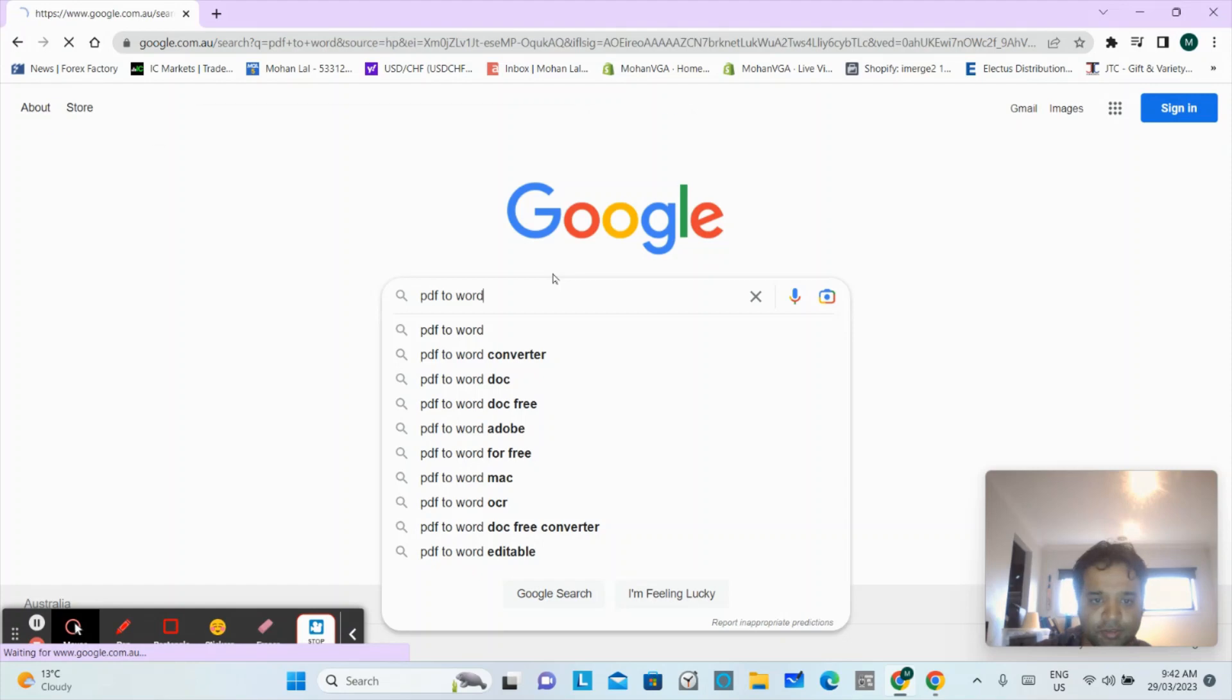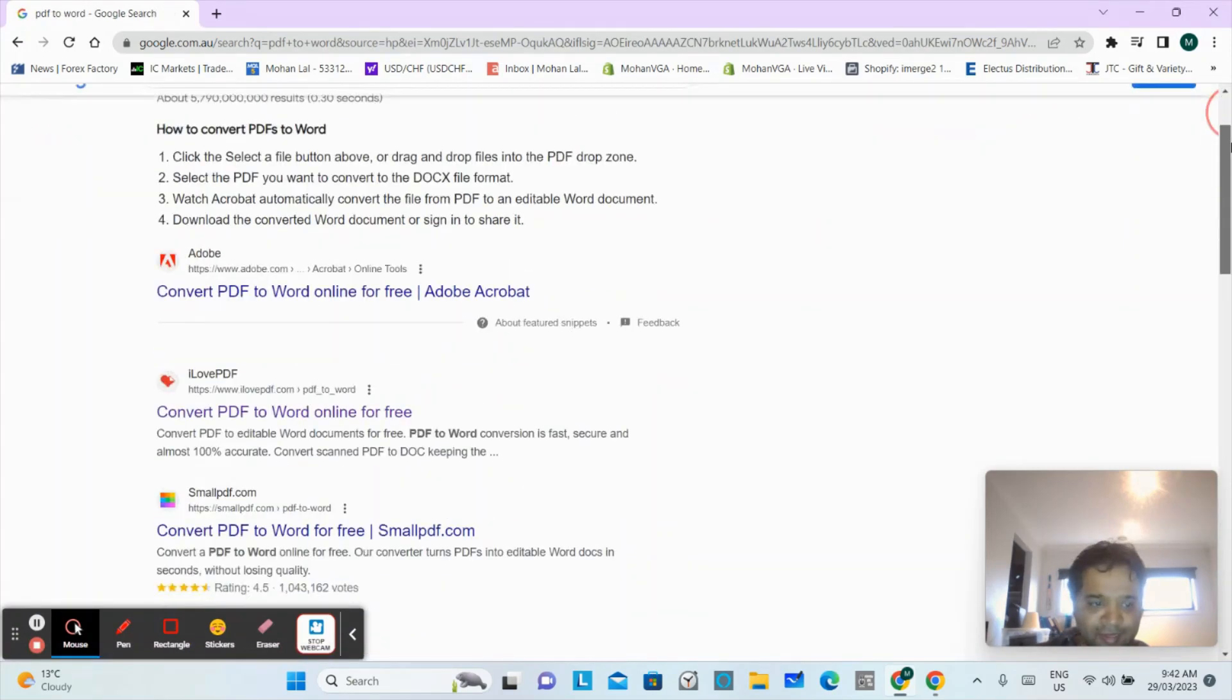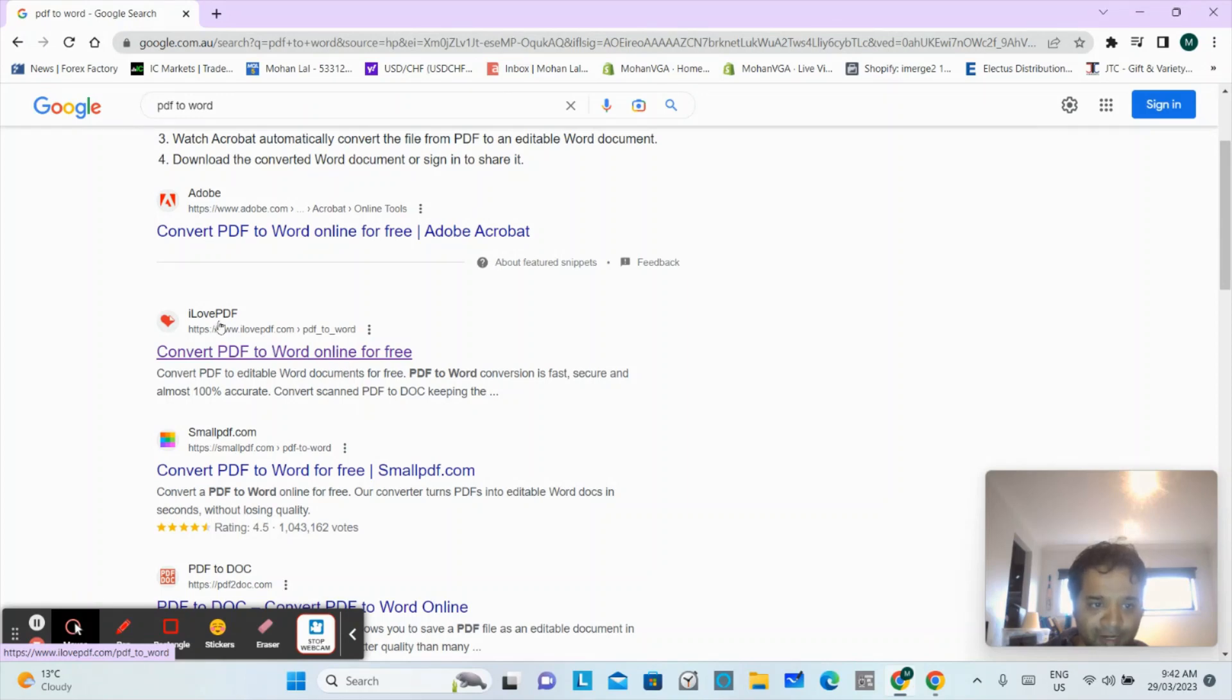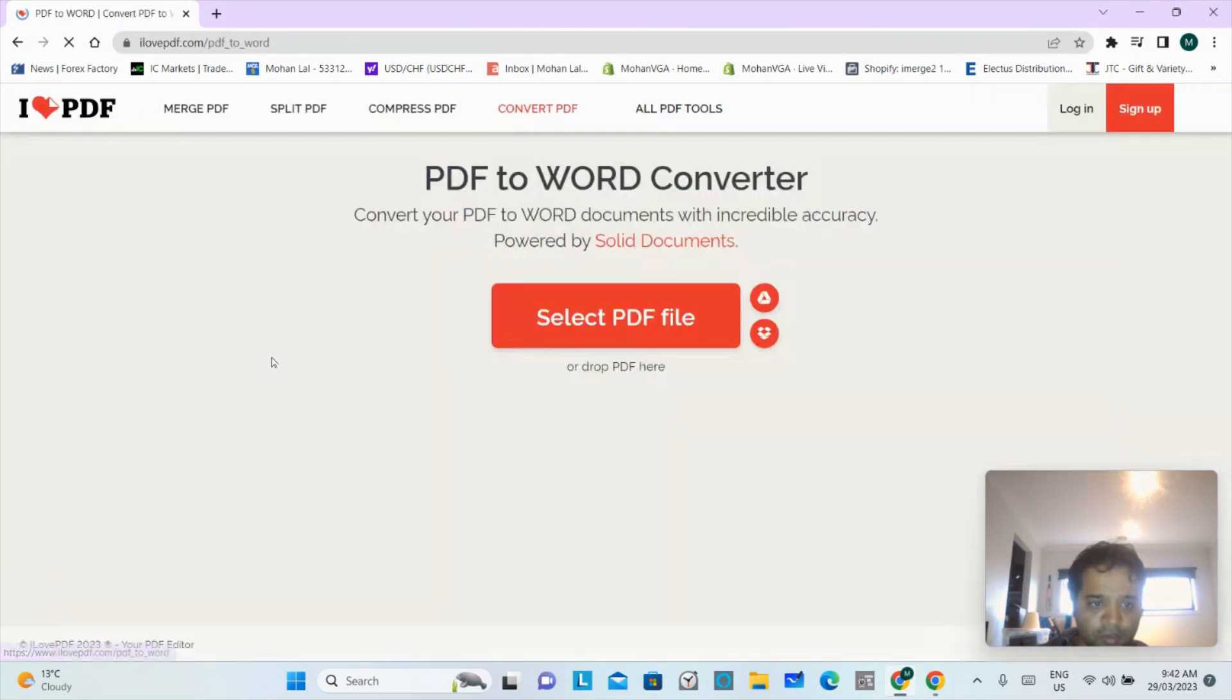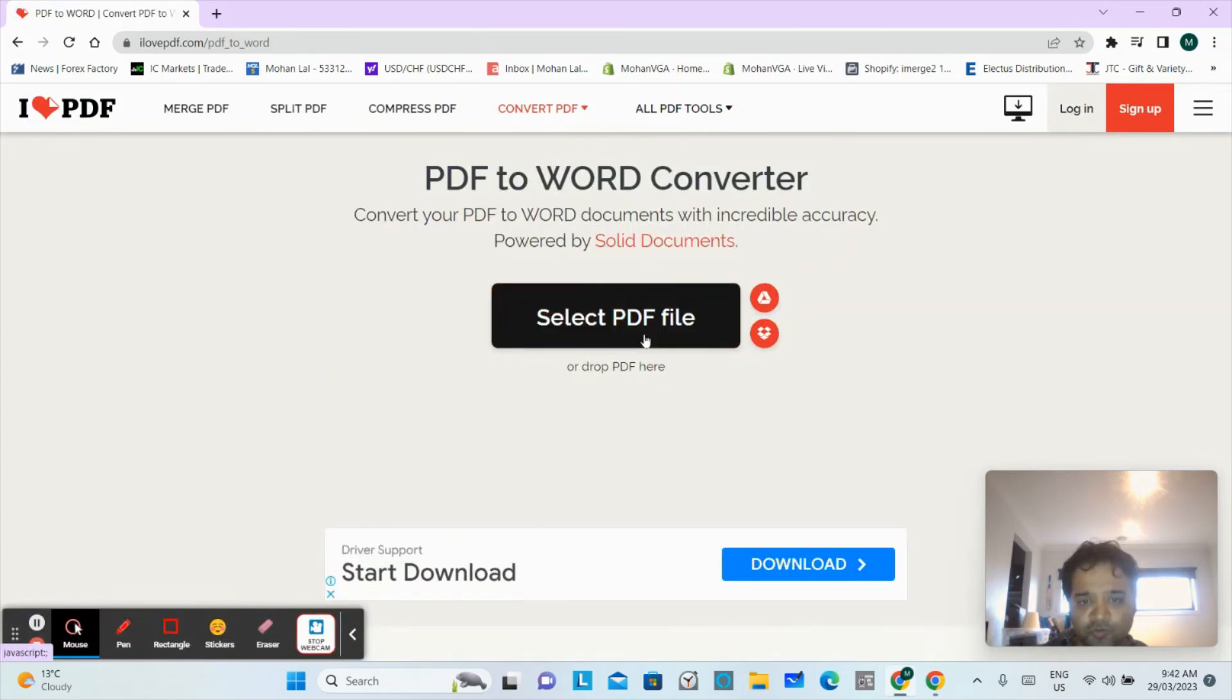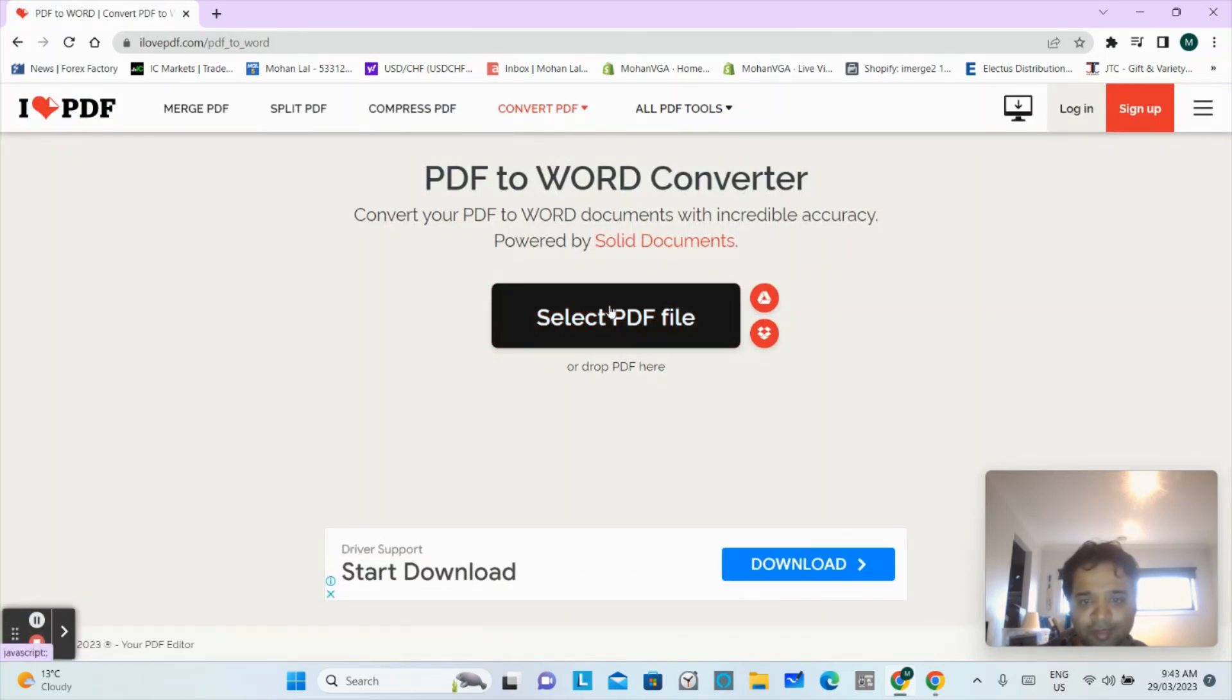Press enter and you will see the second link that says convert PDF to Word online for free. You have to tap that link, it is by ilovepdf.com. And now here you will see there's a button.